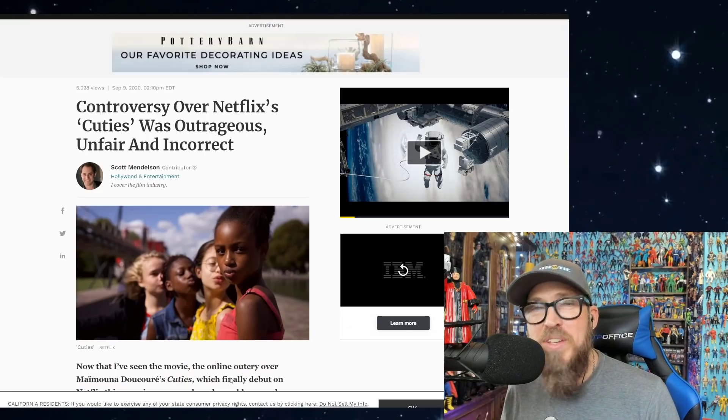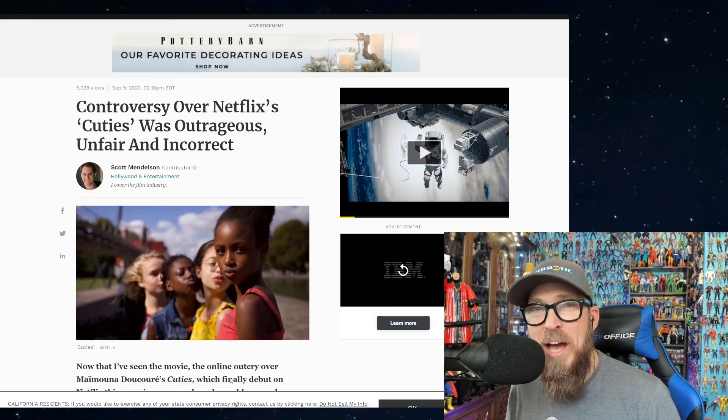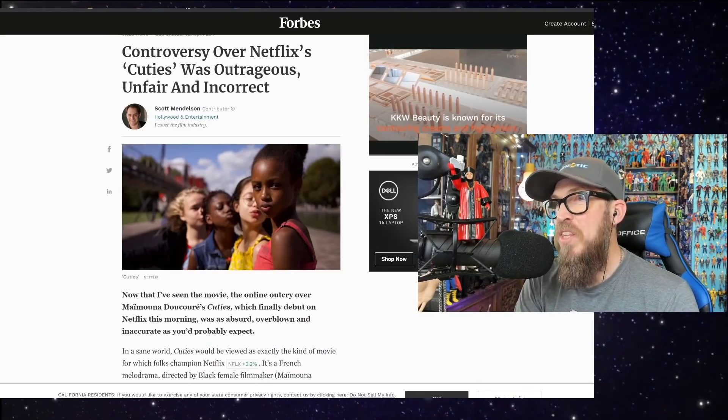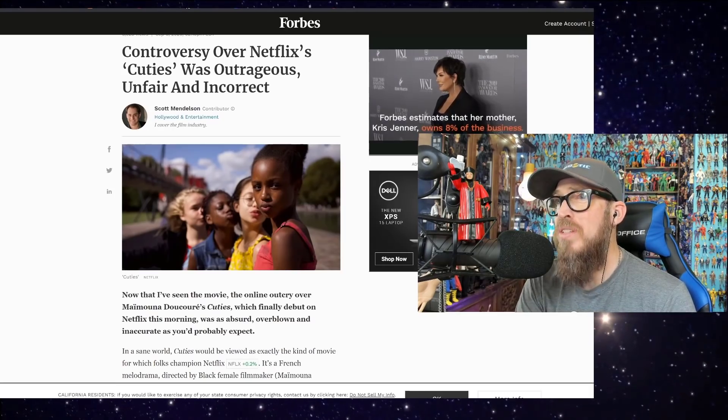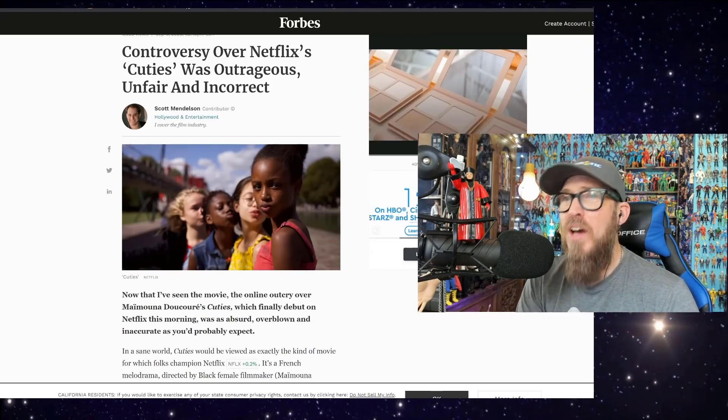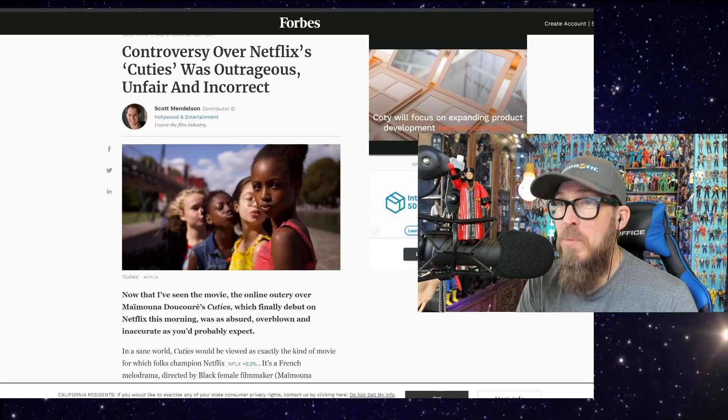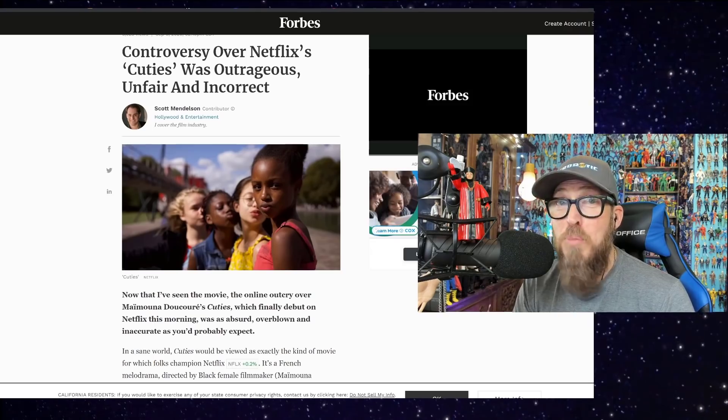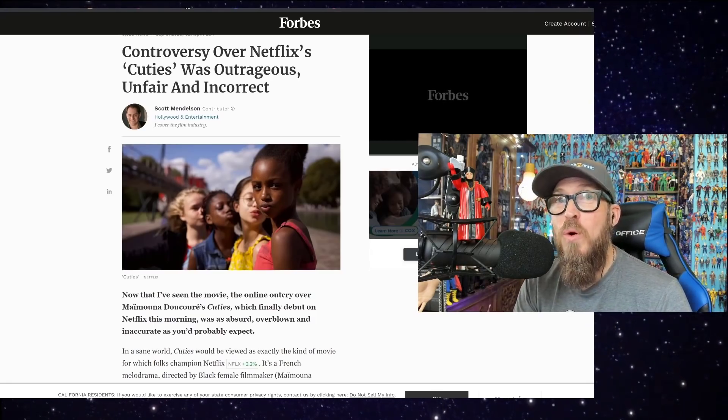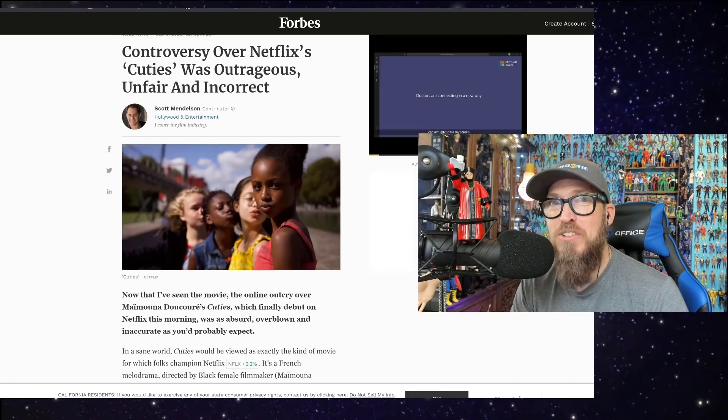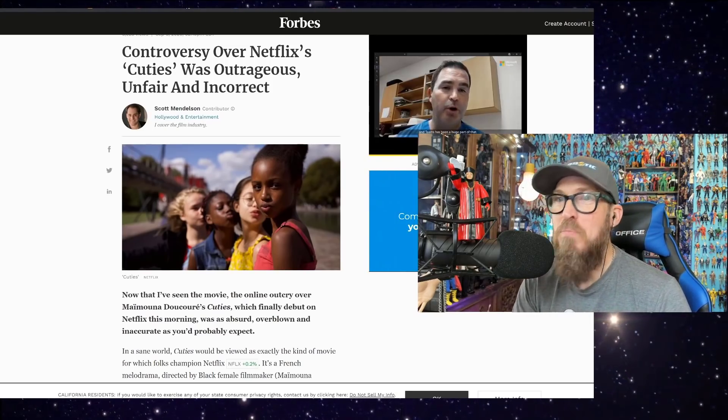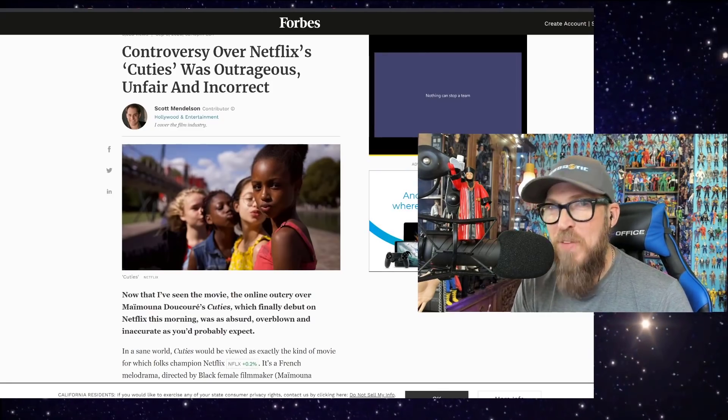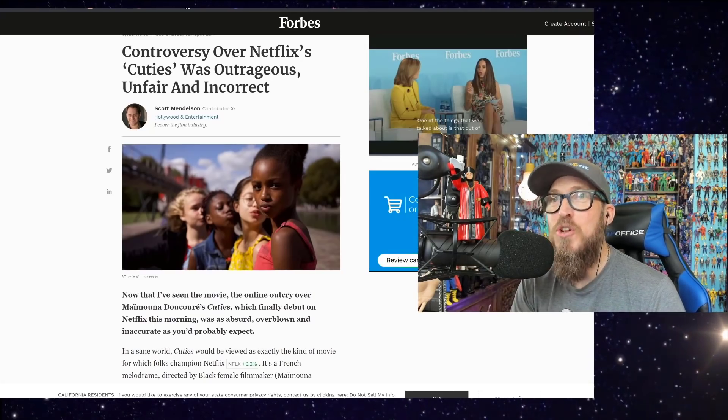Now, those of us here in the Phantom Menace are very familiar with this guy. I just did a video on him. His takes are bad with Star Wars, and it turns out his takes are bad in real life as well. Now that I've seen the movie, the online outcry over Cuties, which finally debuted on Netflix this morning, was as absurd, overblown, and inaccurate as you probably expect. Talk about projection. The mainstream media and you, Scotty Mendelson, coming out and defending this film is predictable. That's all I can say. It's not disappointing, it's expected. That's exactly what we expect from someone like you who wrote article after article defending The Last Jedi and accusing critics of it of being racist bigots, homophobes.